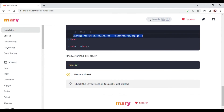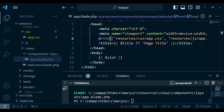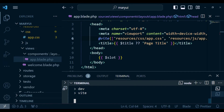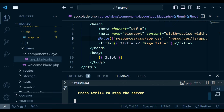The next thing we need to run is npm run dev. Our application is running on port 80, so I want to add a few more things to our layout and see how it will display.